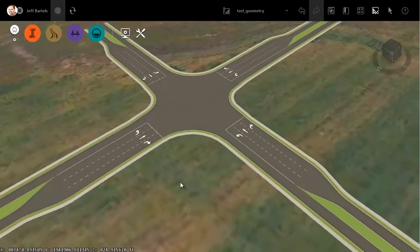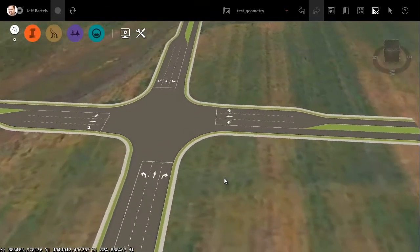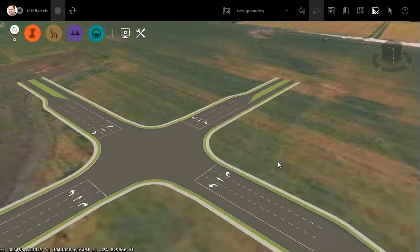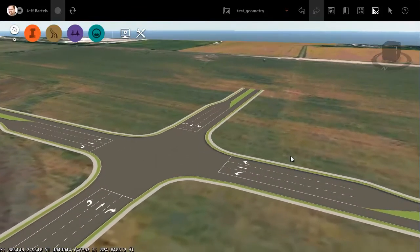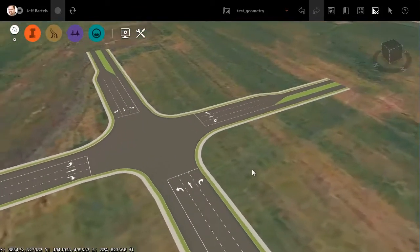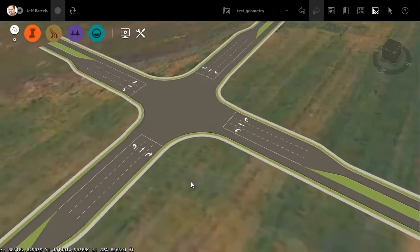In this session, we're going to look at a technique to create intersections with multiple turn lanes. On my screen, I have an intersection with four approaches. You can see each one has its own left turn, right turn, and through lane.